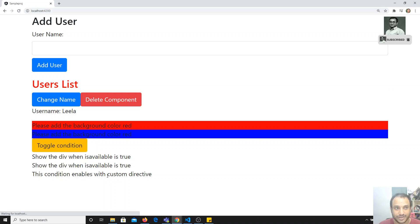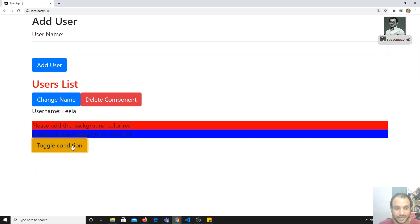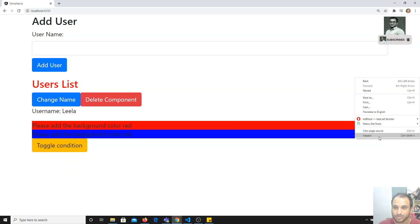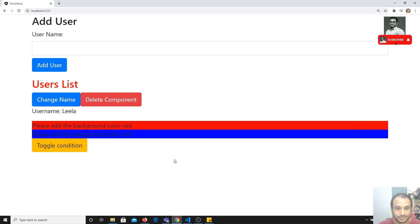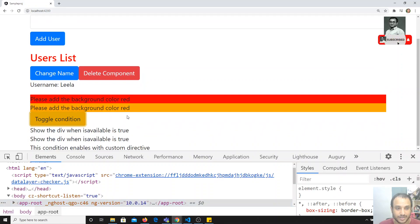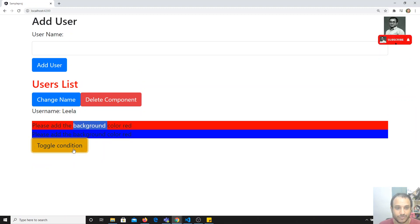After switching to ngOnChanges, we refresh and test. Now clicking the toggle button correctly shows and hides the template — the condition is getting evaluated on every change. The custom structural directive is now working as expected, toggling visibility just like ngIf.